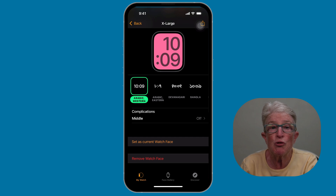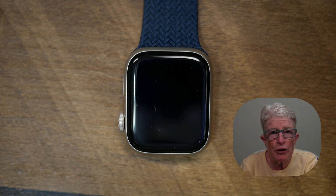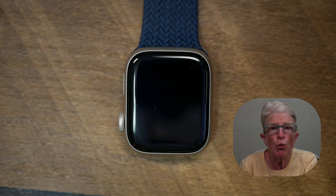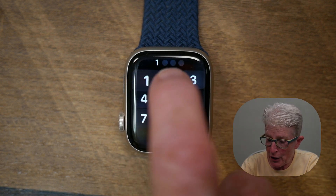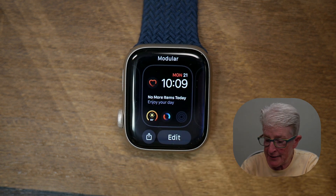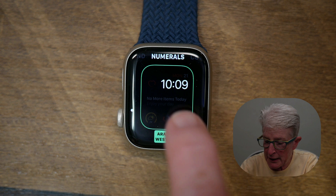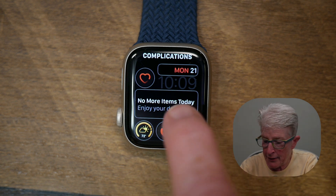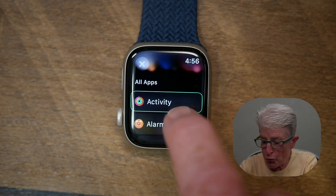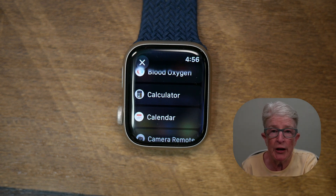You can even switch between faces throughout the day — maybe you have one for workouts and another for relaxing at home. Complications are small shortcuts that live right on your Apple Watch. You might see the temperature, your activity rings, or a quick launch for messages. To add or change one, push and hold on the watch face, tap Edit, swipe through background, numerals, and color options to reach your complications, and scroll through to change them to what you want — a reminder, your heart rate, or even your favorite app.